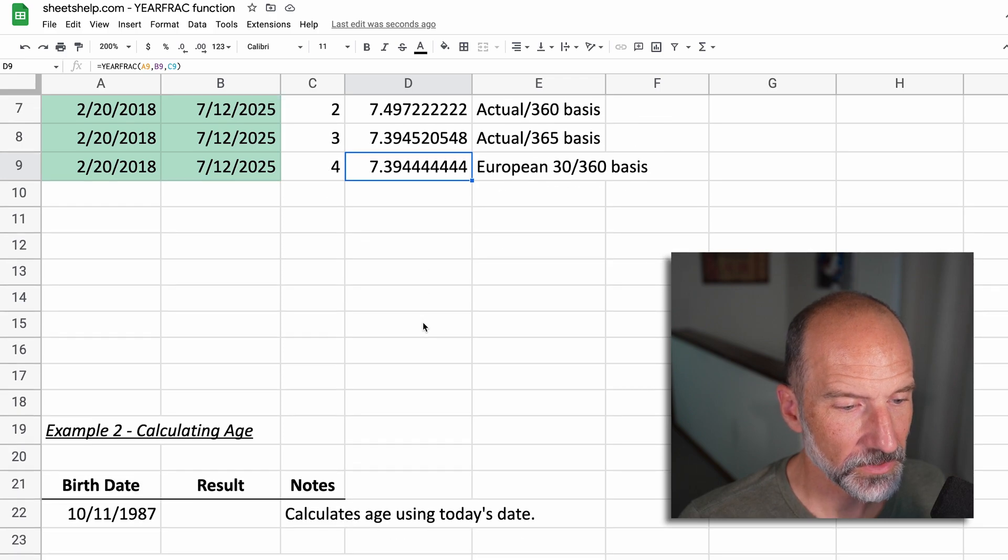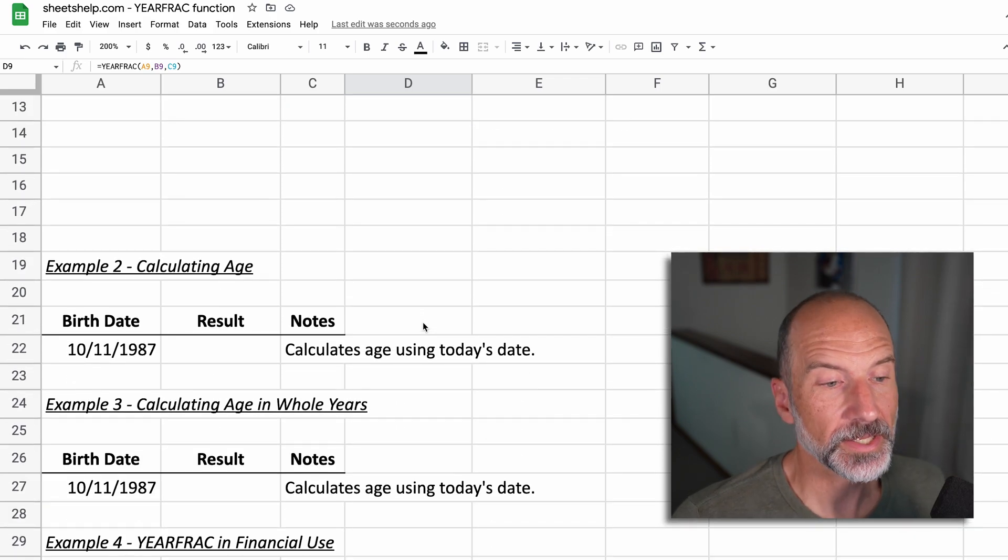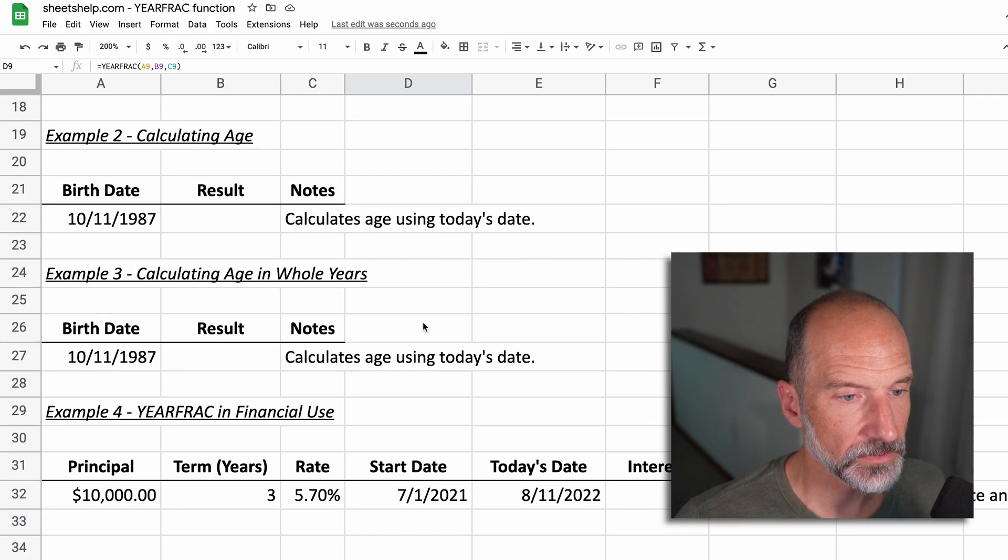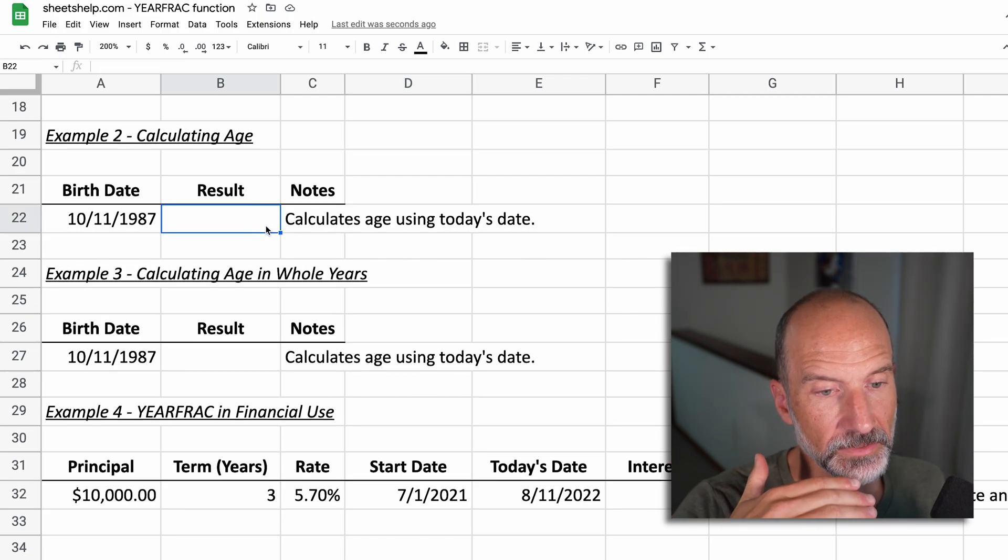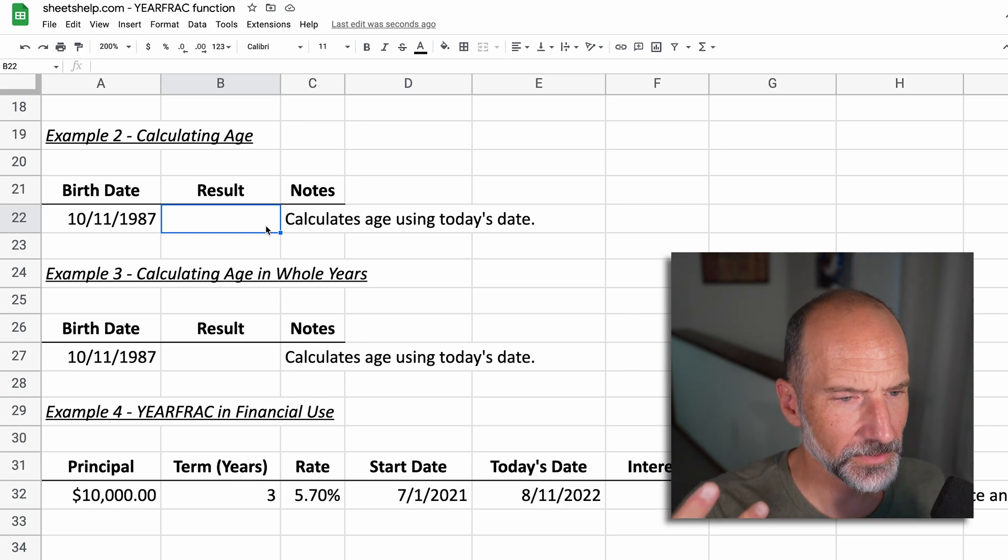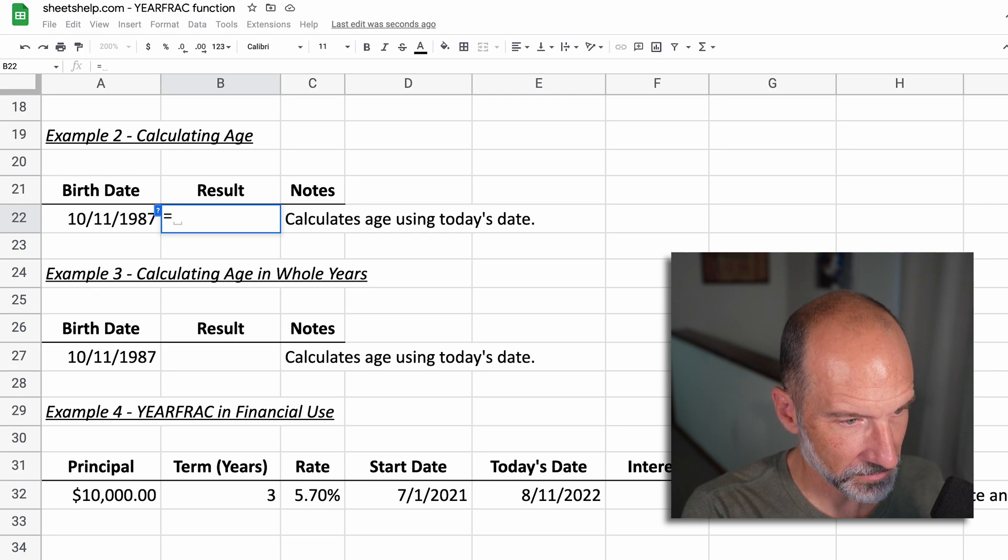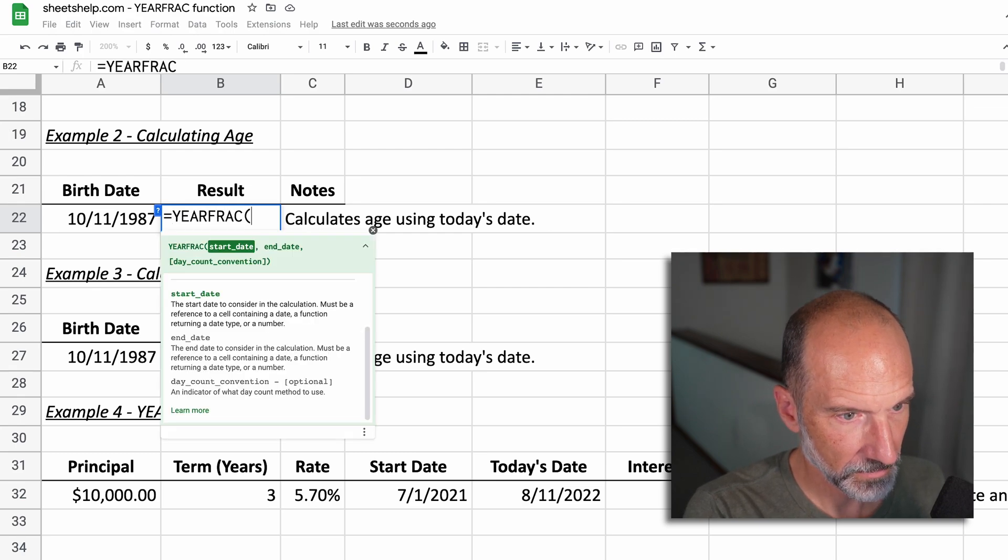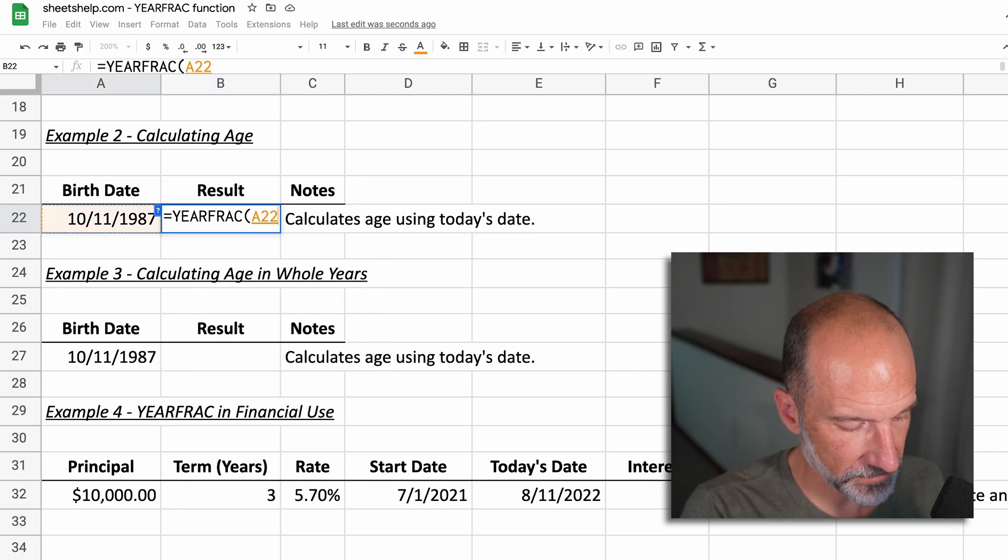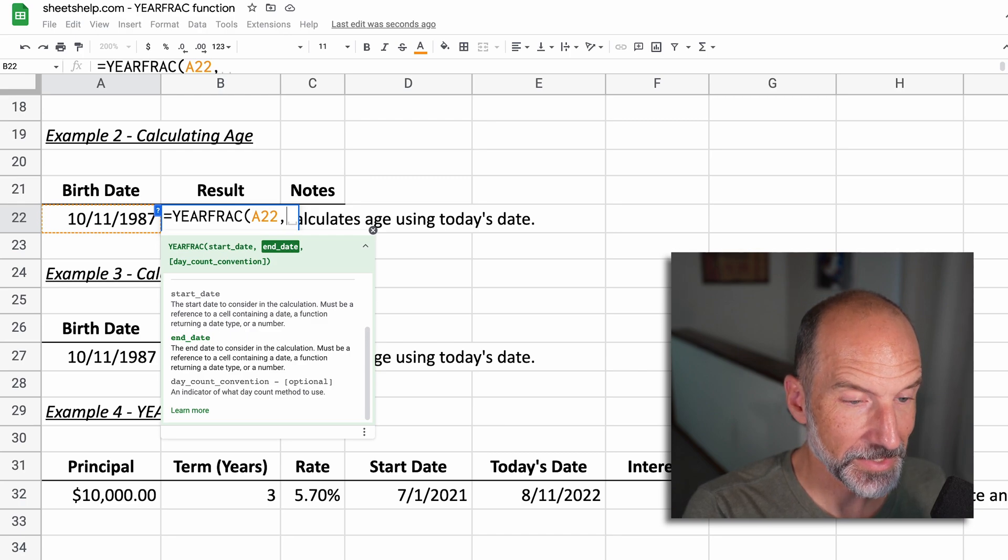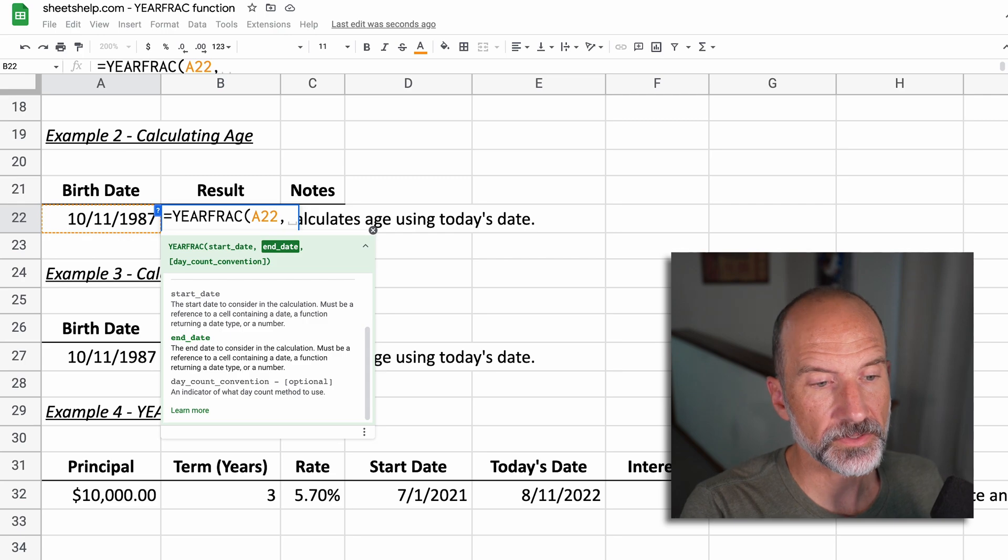We'll go down and we'll do a practical application, which is just calculating age. And we want to use the full abilities of YEARFRAC here. So we want the age and the portion of the subsequent year that it calculates. You'll see what I mean. So let's do YEARFRAC. The start date will be this person's birthday. So they were born in 87, young person. And then the end date will be, let's do it today.